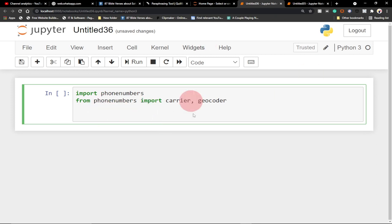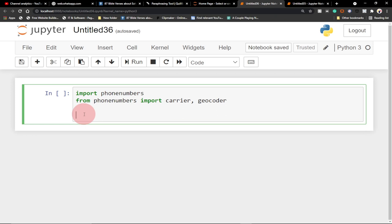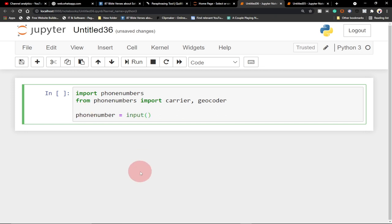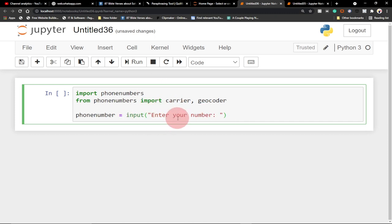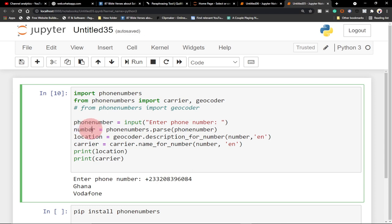Now that we've imported our two main functions — the carrier and the geocoder — all we need to do is prompt the user to enter a number. We'll create a variable to store the number the user is going to enter, so we'll say phone_number equals input, then say 'Enter your number'.